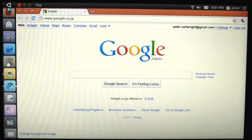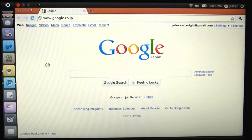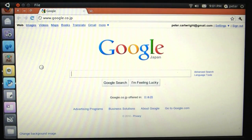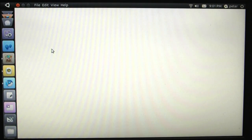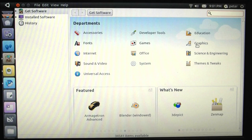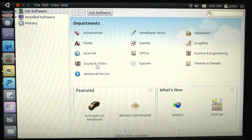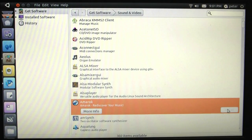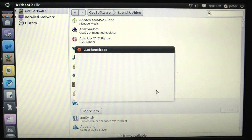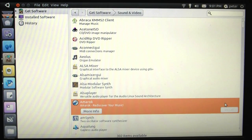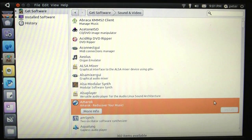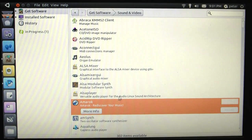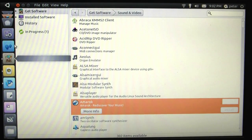I'm not sure what the improvements are in this version over the 10.04 version. But it's pretty good. I like it. Let's just install something here. Let's install Amarok. Just click install. And you'll see a progress bar over here. There we go. It's installing now. So very simple to install stuff.